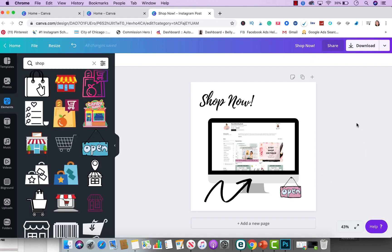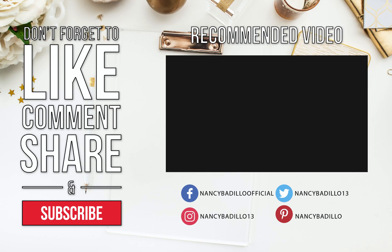But this is how simple it is to create a mockup for your products and services that you could promote not only on your blog, but social media posts or landing pages. I hope you enjoyed this video. If you did make sure that you give this video a thumbs up and leave a comment below. Thank you guys for watching.